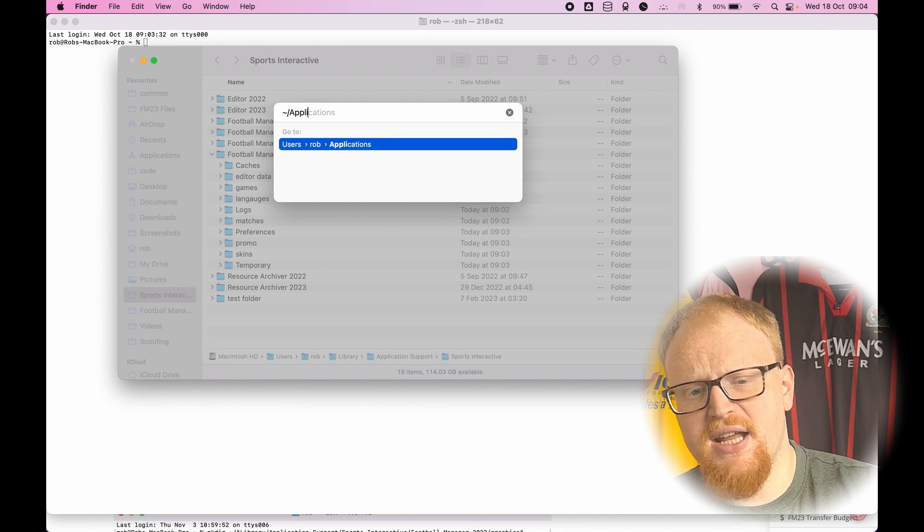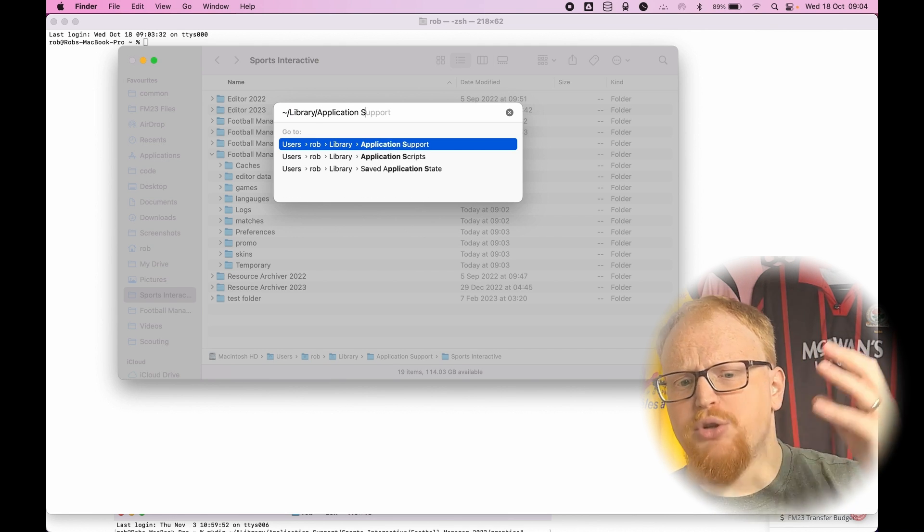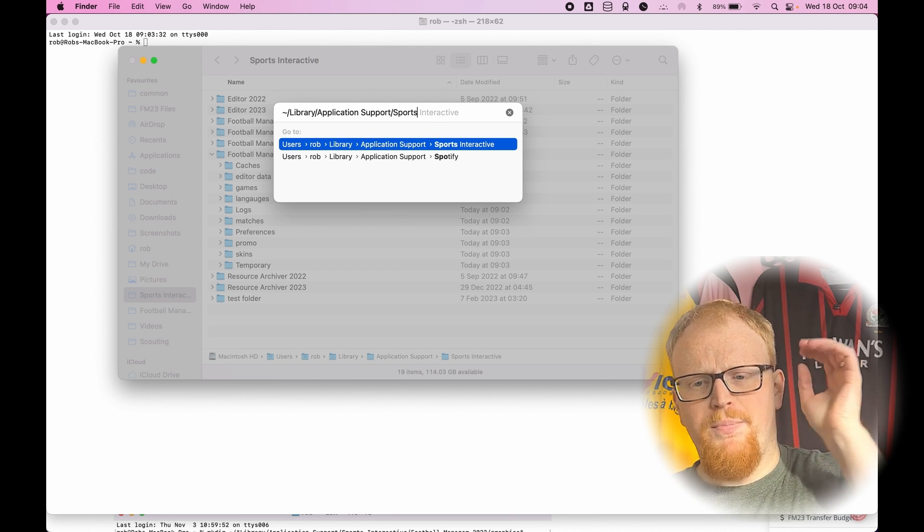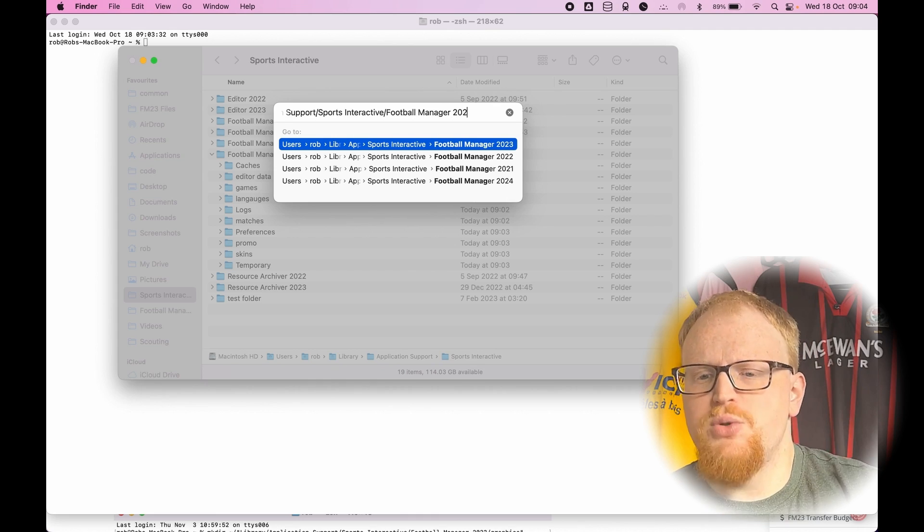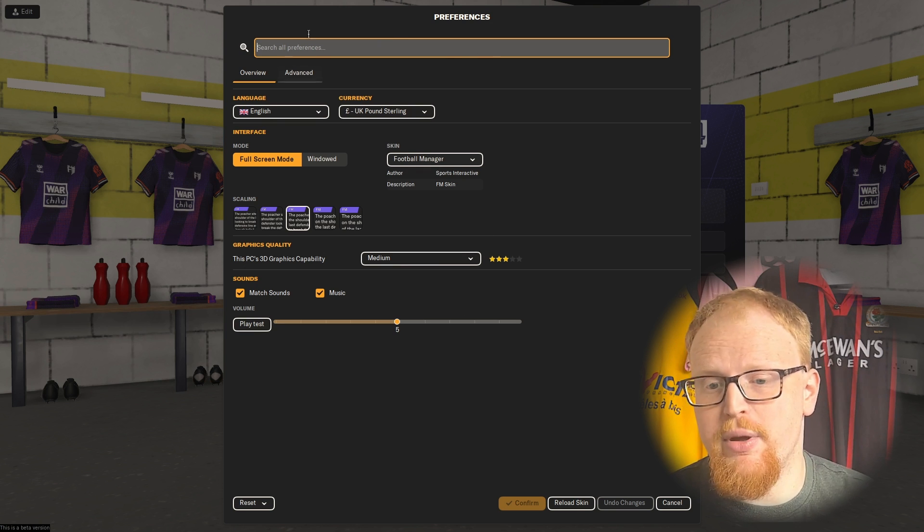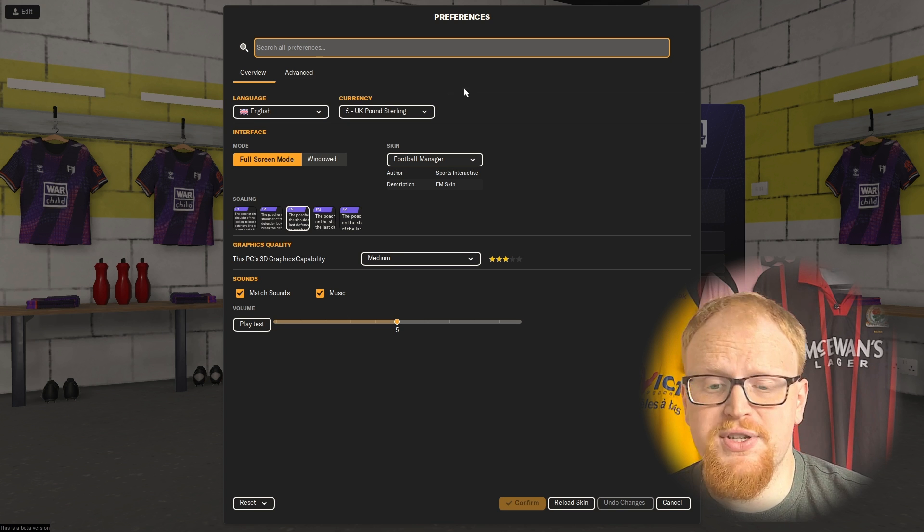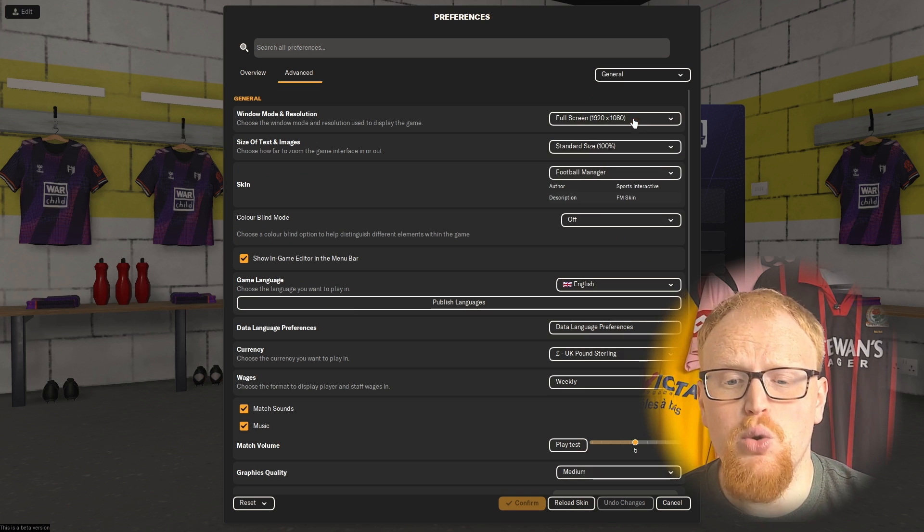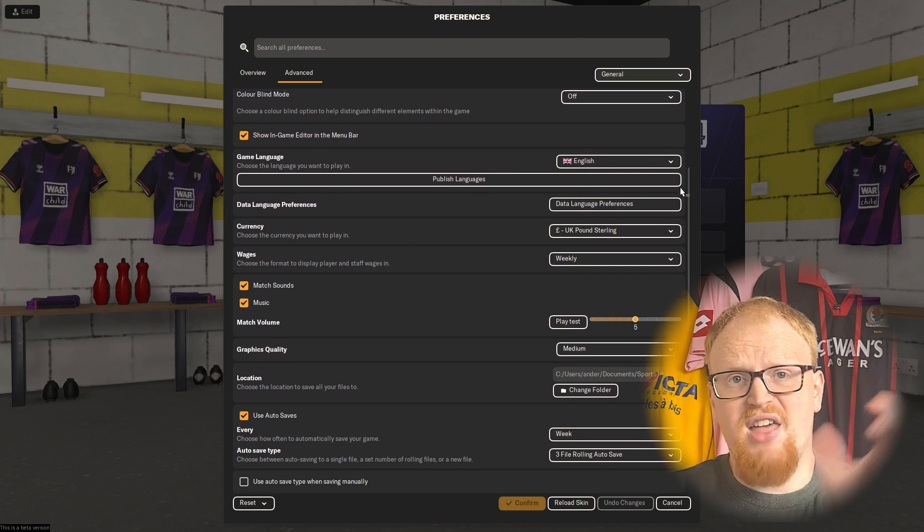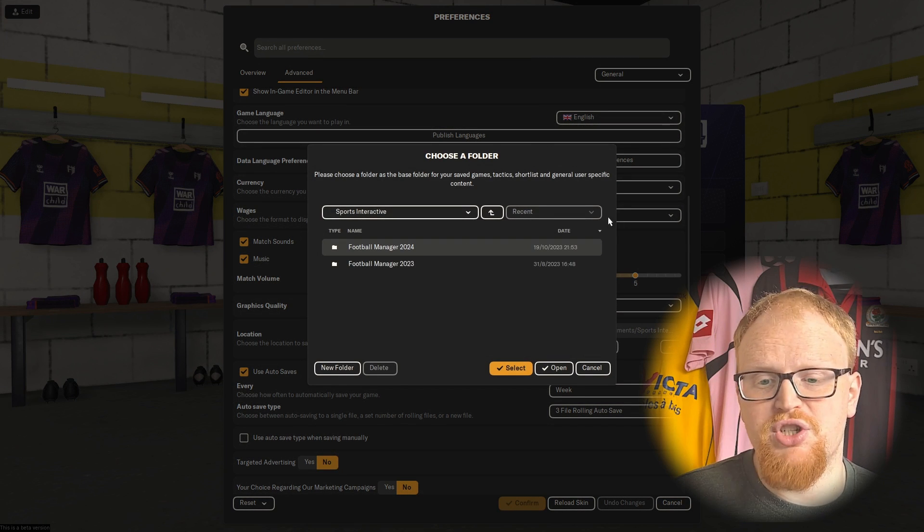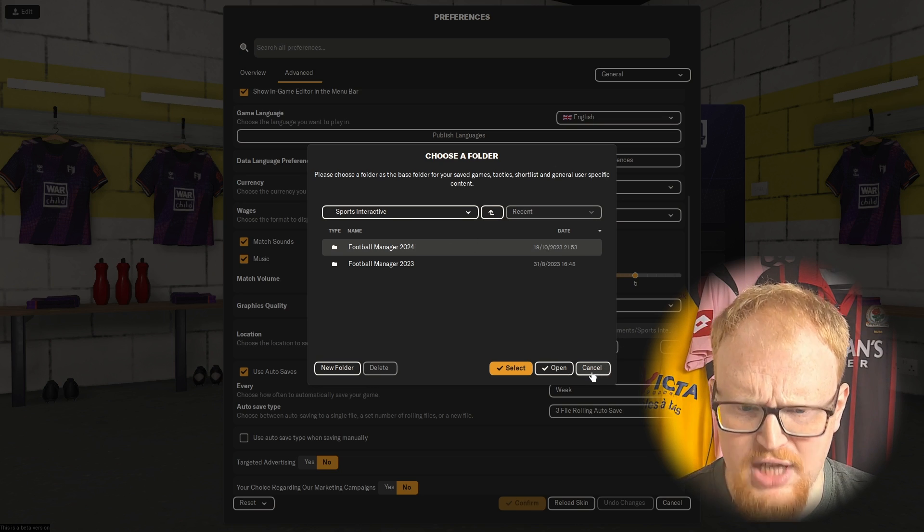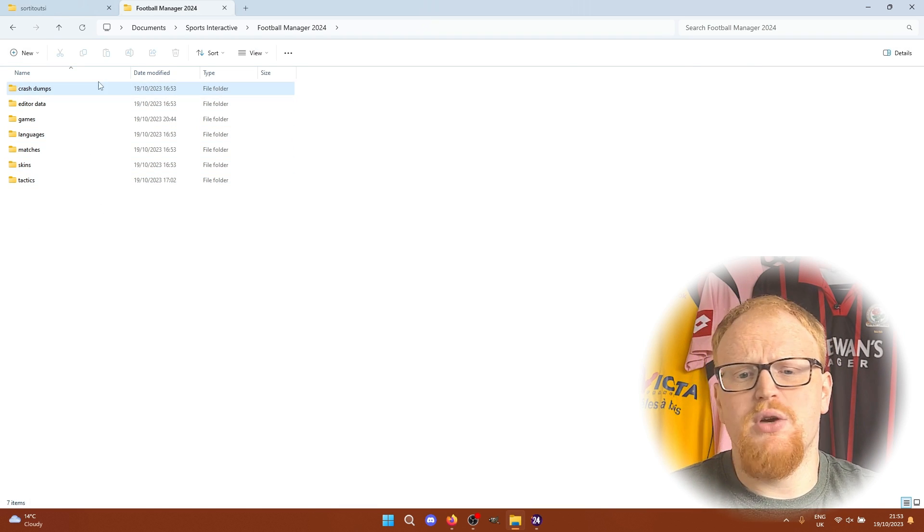On Mac, the folder is usually hidden by default but it's a similar process. You need to open Finder, click Go from the menu bar, and press the option or alt key to bring up the library. From here go to Application Support, then Sports Interactive, and then Football Manager 2024. From this point on it's the same. If you can't find the folder path, double check in the game that it hasn't been changed from the default. Go to Preferences in game, click on Advanced Options, scroll down to General, and there's a setting called Location. You do need to have the game booted up once to create the folders.